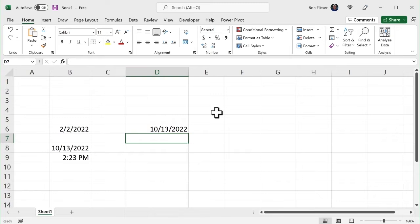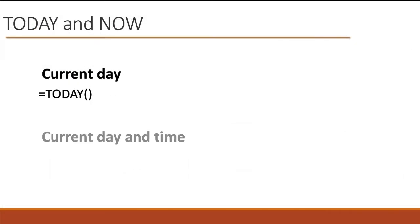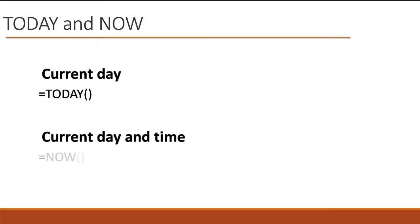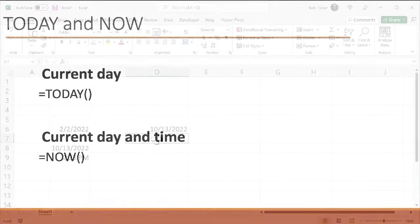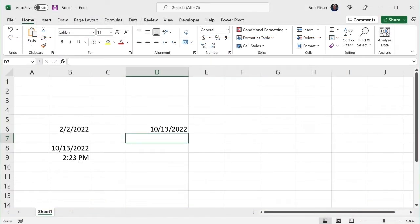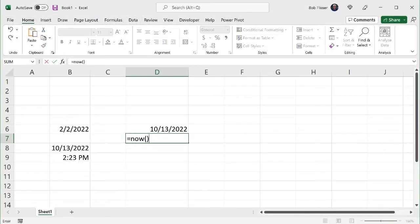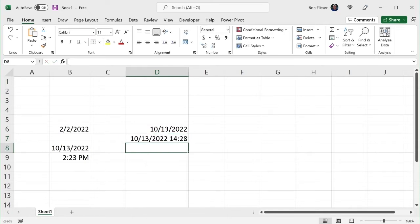But what if I want to insert the date and the time of day? There's another function to do that. For that, I use the equals now function. And also because it's a function, it requires a set of parentheses, but nothing ever is going to go in there. So let's go try that. Equals now. Open and close parentheses. And it gives me the current date and time of day.